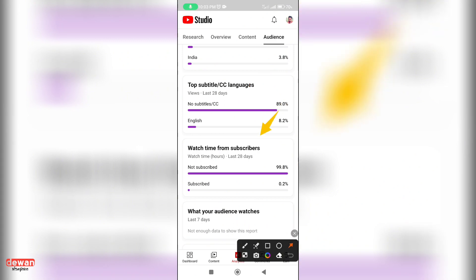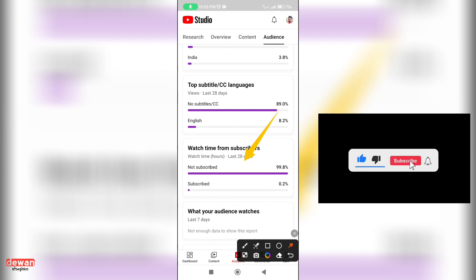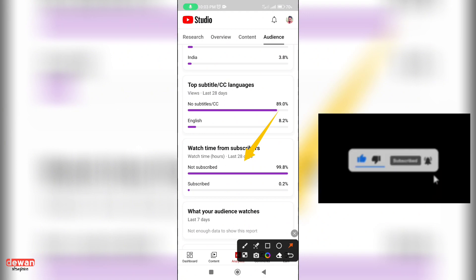You can see subscribers to the channel, which is 8.8%. You can see that subscribers are 0.2%.